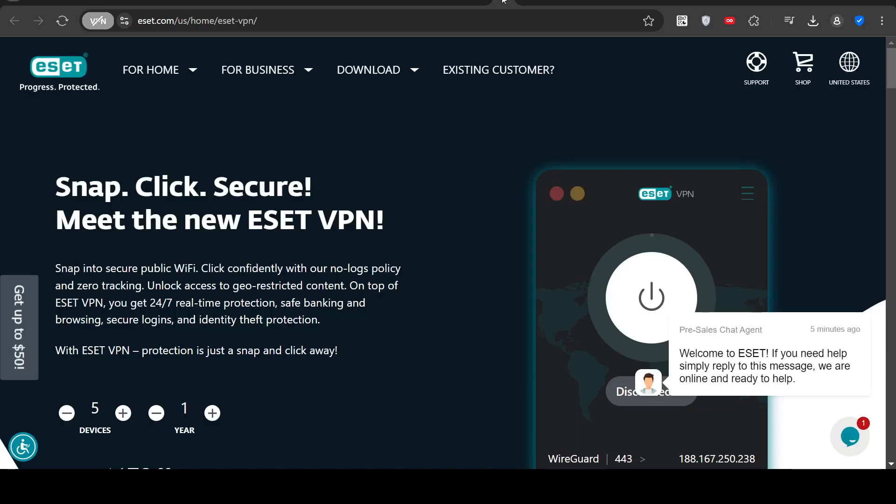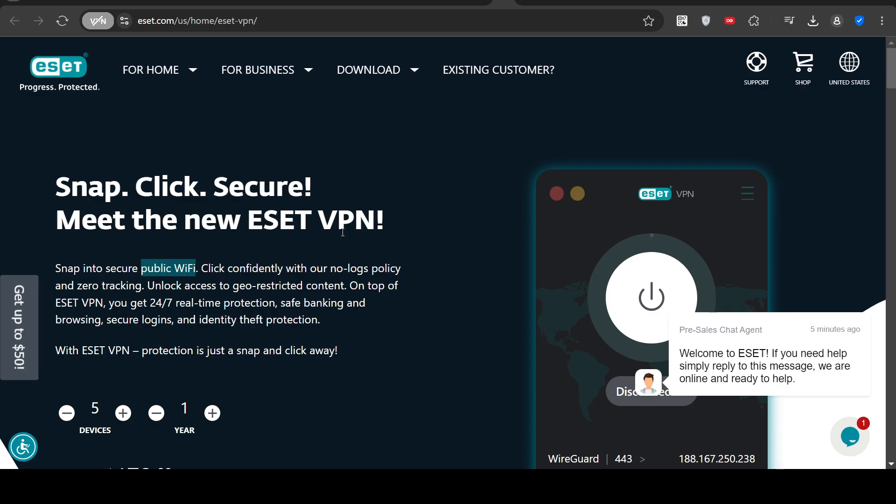There are so many companies that have VPNs that you could spend a whole year finding different companies that have VPN software. So in this case, they make the point, if you use public Wi-Fi, you probably want to have a VPN, because someone can eavesdrop on your traffic. For example, you might check your bank account, and someone's eavesdropping on your account. It can happen.